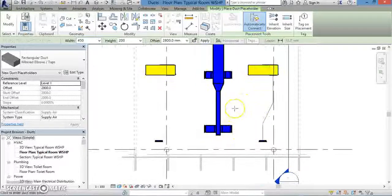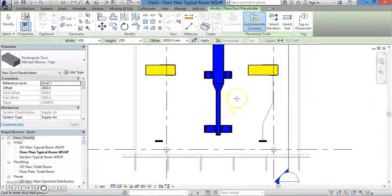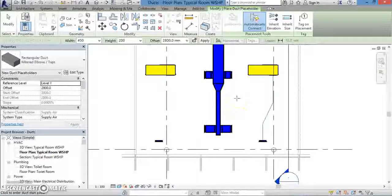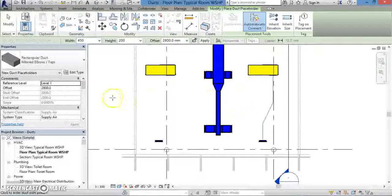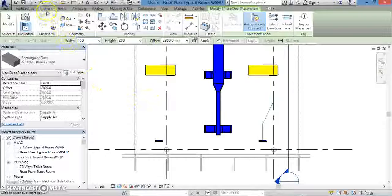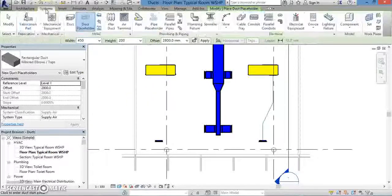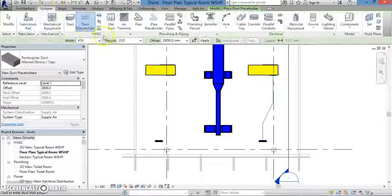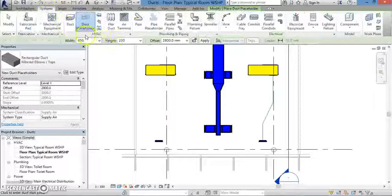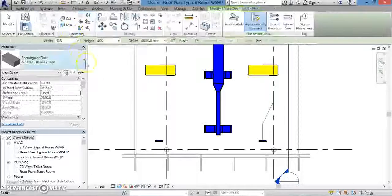In order to create an actual duct in Revit, we'll use a very similar process. This time, instead of clicking Insert, go to the top of the screen and click the Systems tab. And then, from the HVAC panel, click Duct.